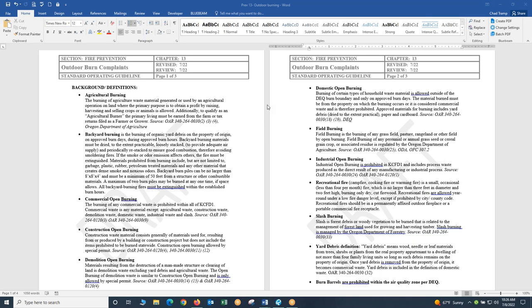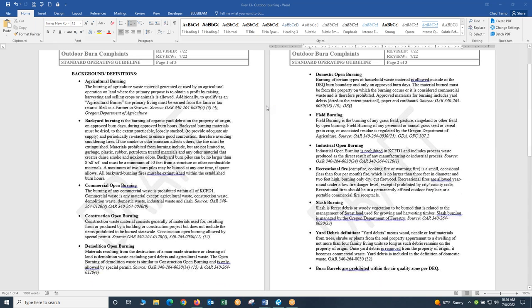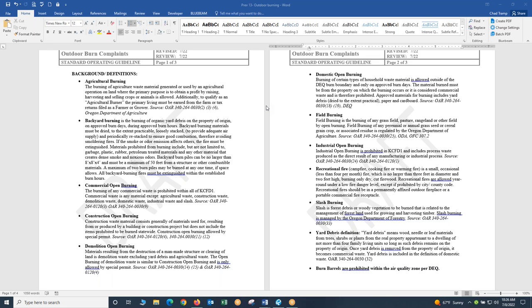The first two pages of the SOG have definitions for agricultural, backyard, commercial, construction, demolition, domestic, field, industrial, recreational, and slash burning. It also has the OAR definition for yard debris. I'm not going to review every single one of these. You need to review them on your own time. We're going to go through a couple of them.